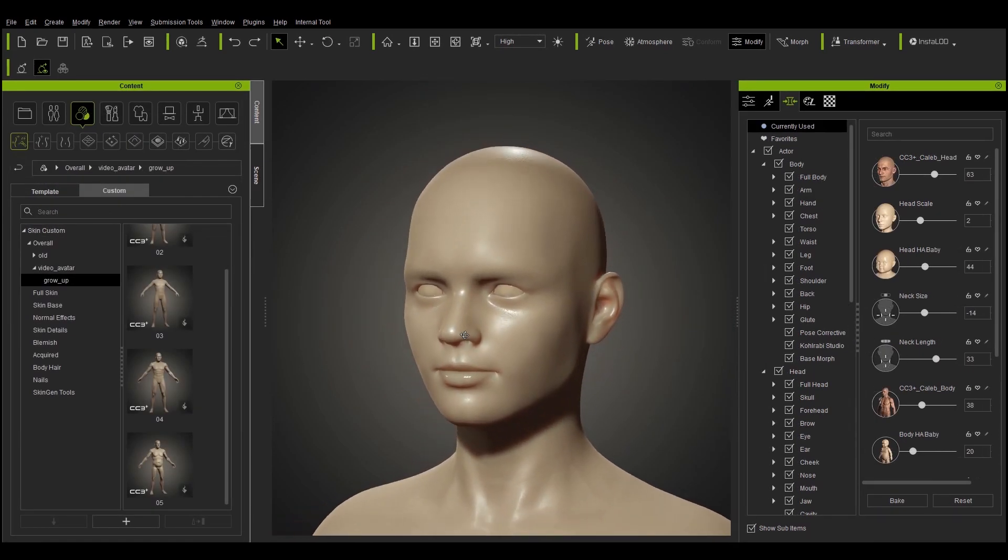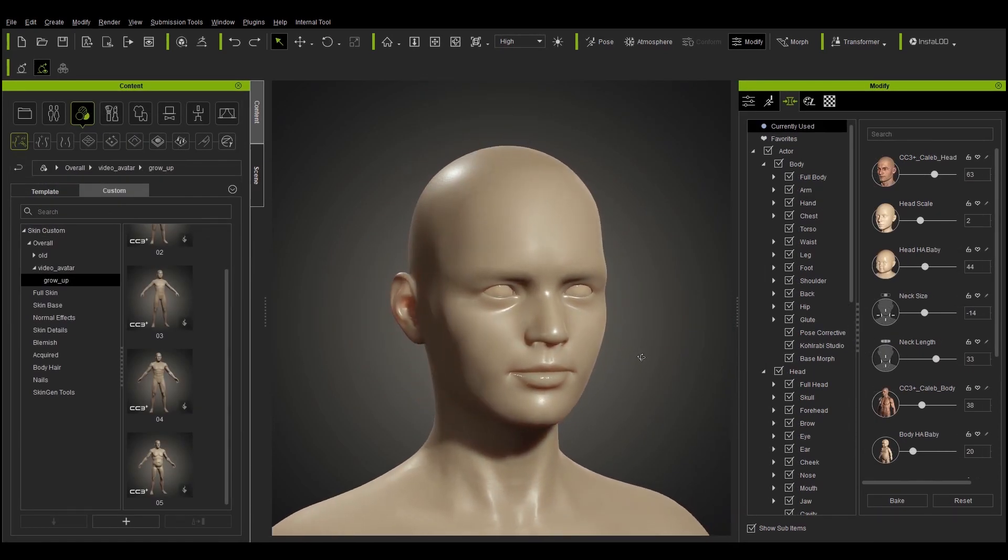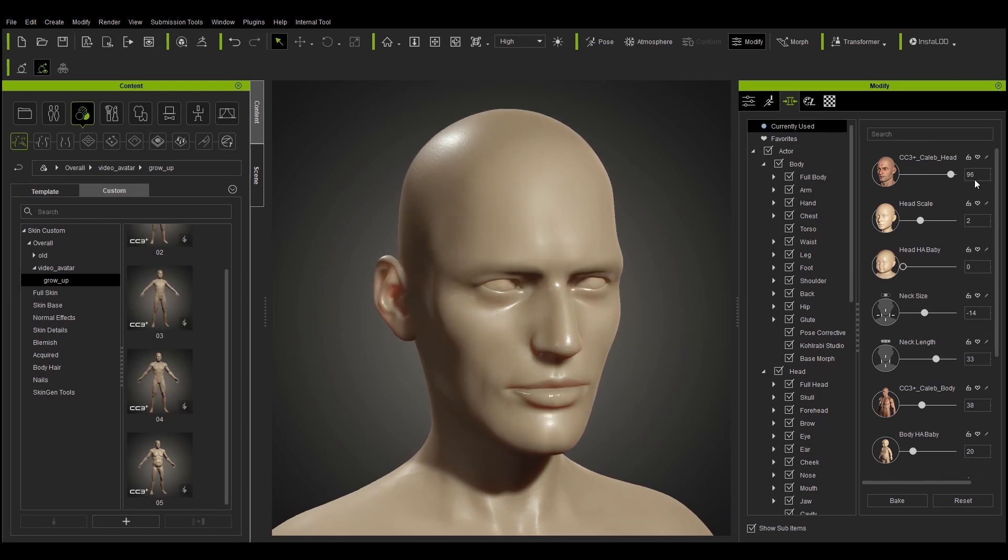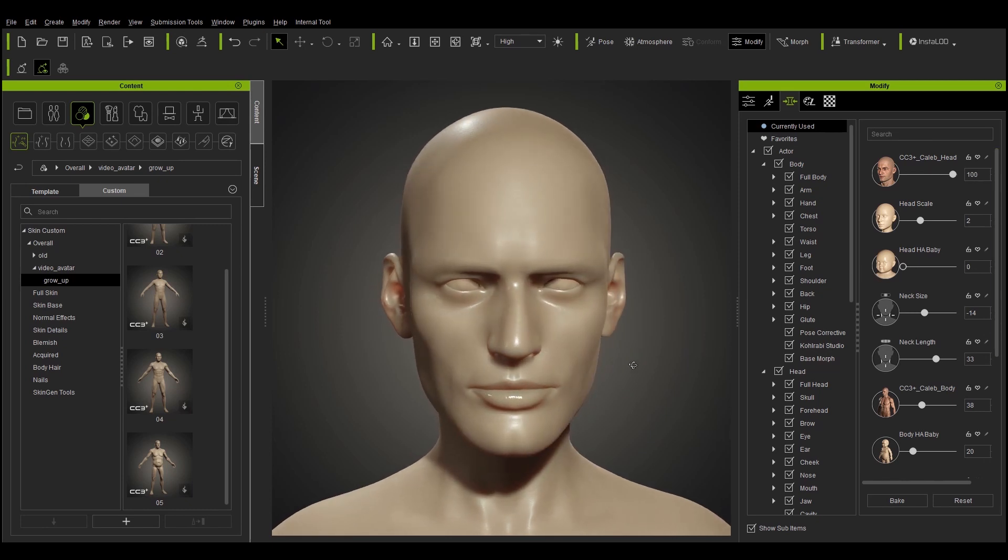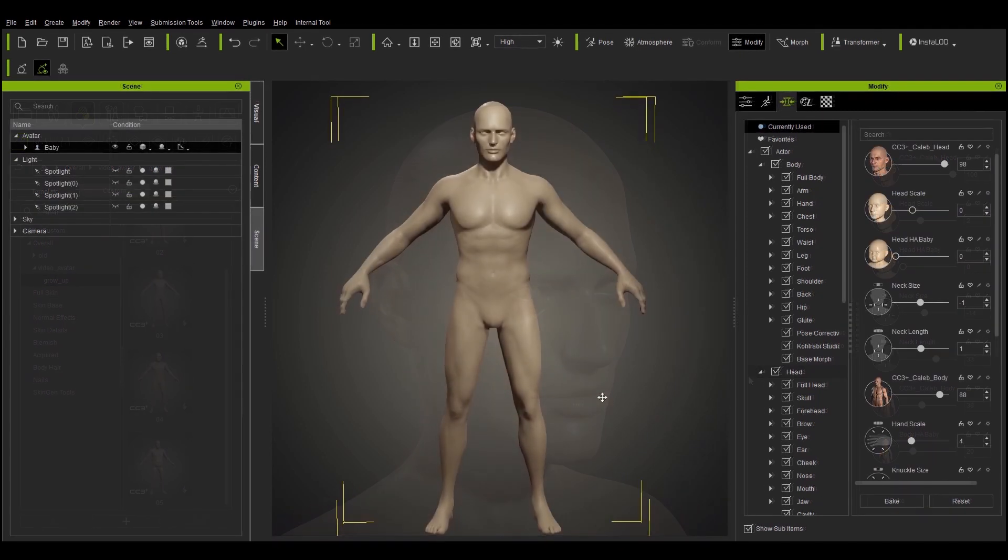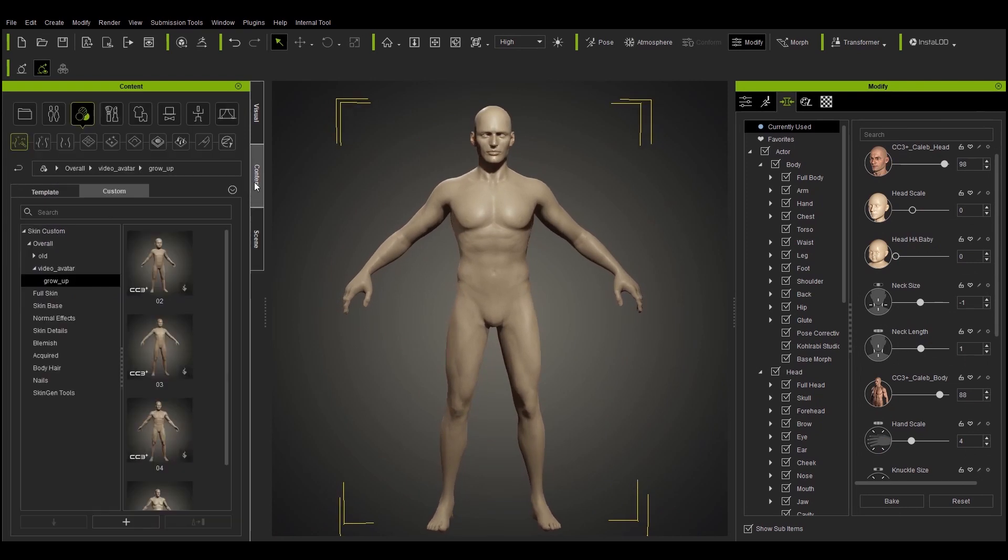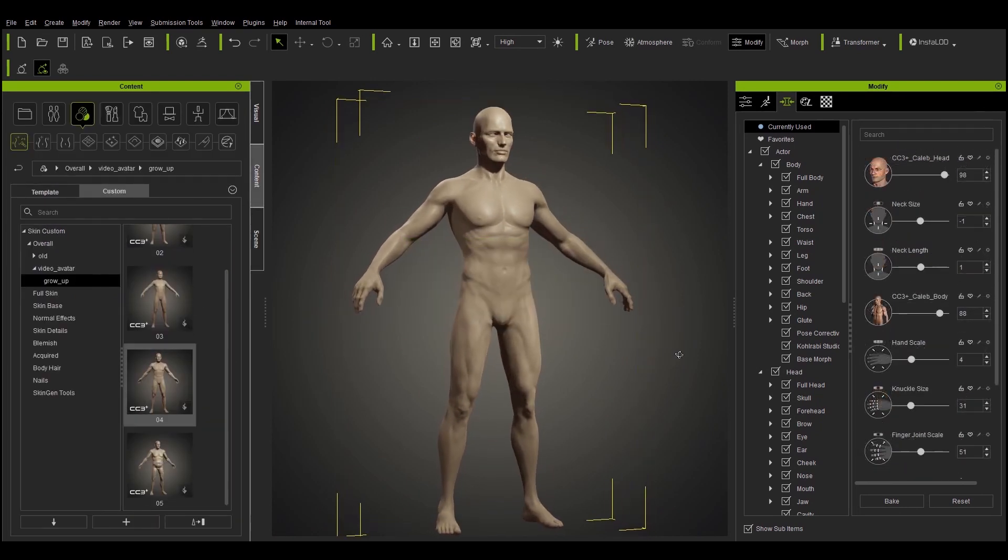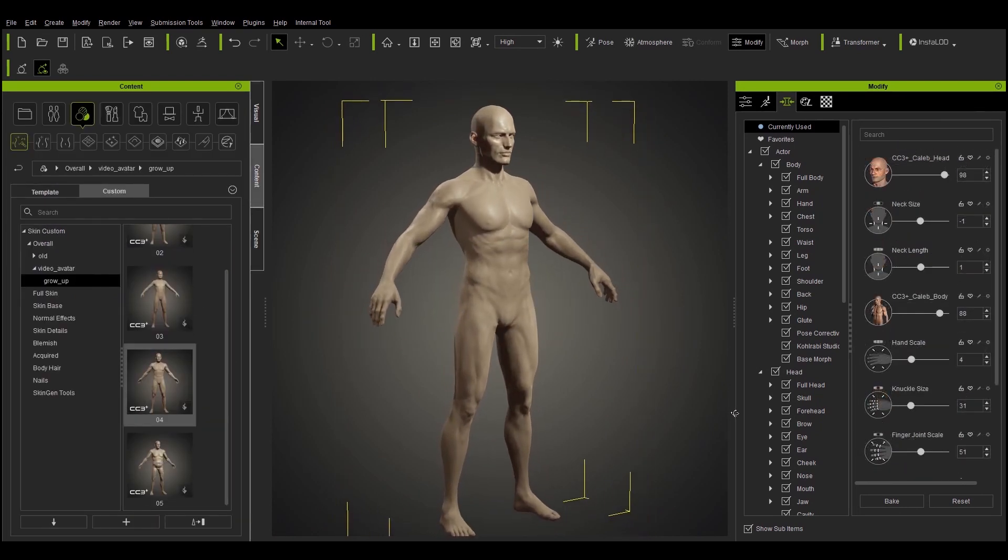Imagine combining this with Headshot Pro to make a 3D representation of yourself or someone you know from a photo and being able to create a childhood version of them or see what they'll look like in old age.